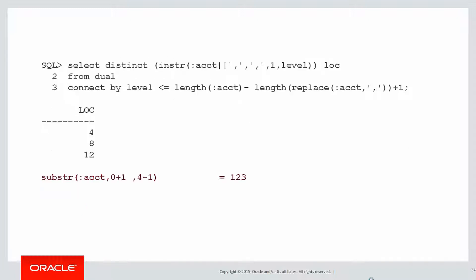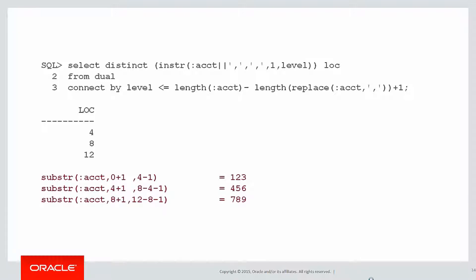Once we've got that, I can start to see a bit of a pattern emerging on what substring commands we need to use to find the values. From 0 to 4 plus 1 minus 1 gives us the first term. From 4 to 8, once again plus 1 minus 1 gives us the next term. And from 8 to 12 plus 1 minus 1, etc. Using the comma location and its previous one helps us find the items in question.